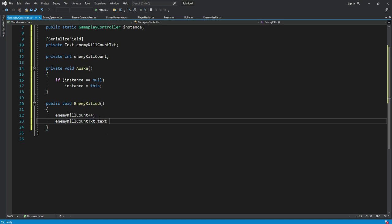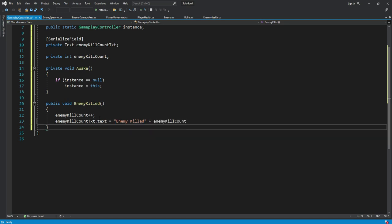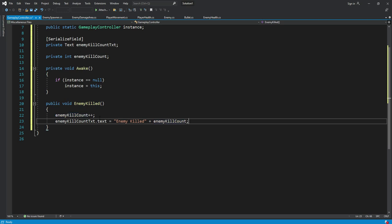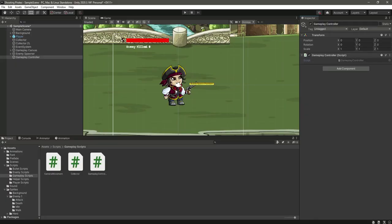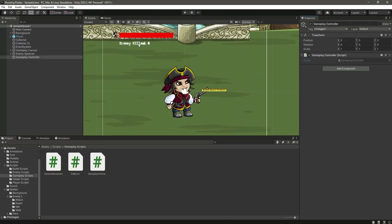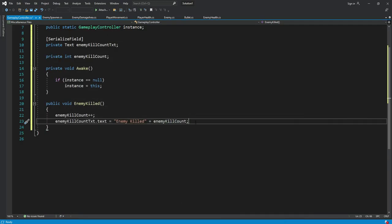This will be equals to enemy kill and we will plus it with the enemy kill count. So for example, let's say we kill three enemies, so it will say enemy killed and then right here it will show three.